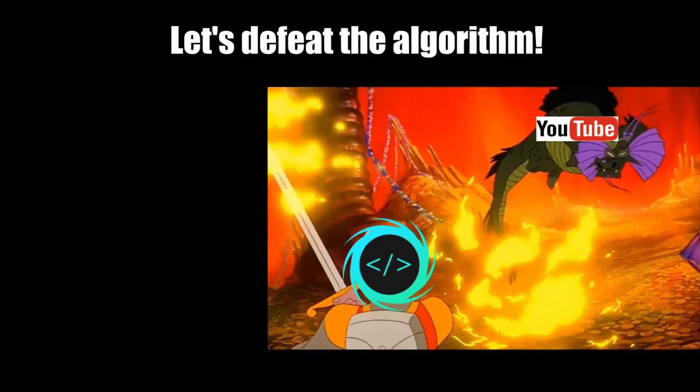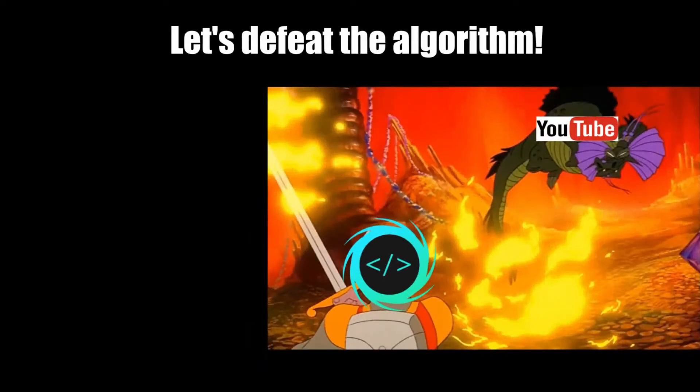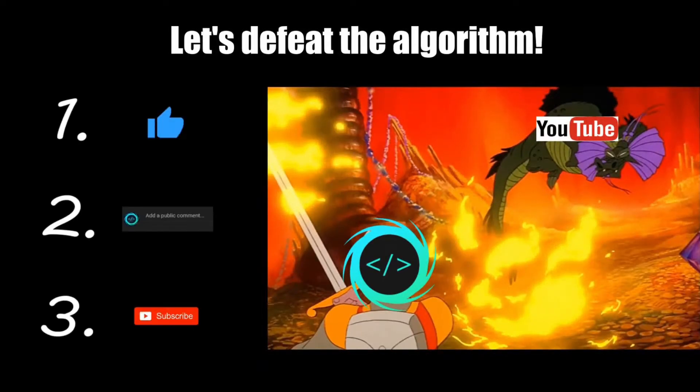Before you reach the end of this video, make sure to like, comment, and subscribe so that we together can challenge and defeat the mighty YouTube algorithm.